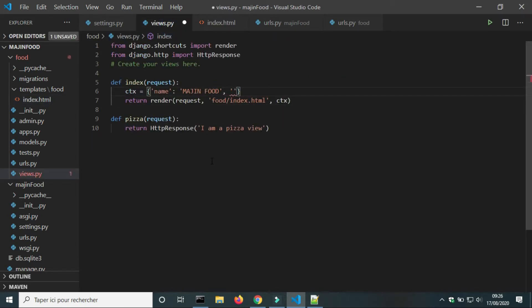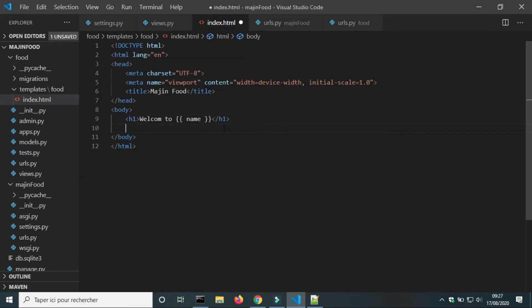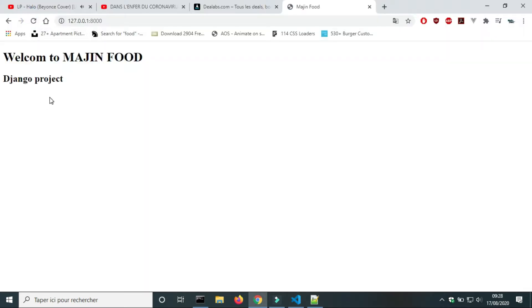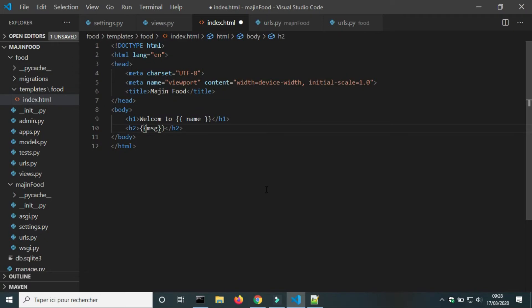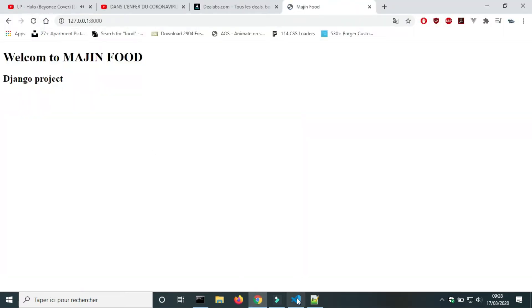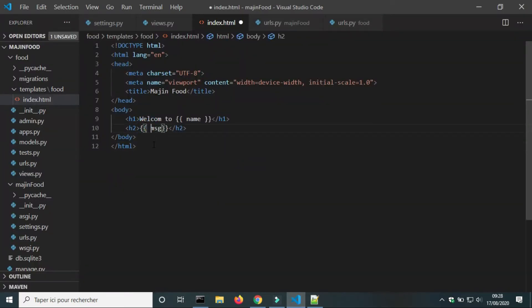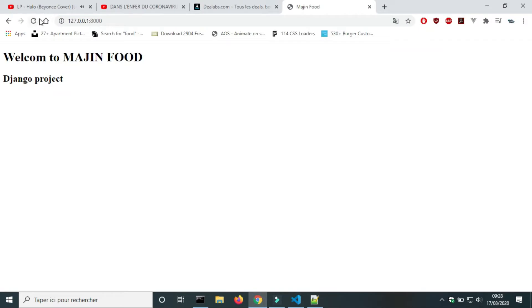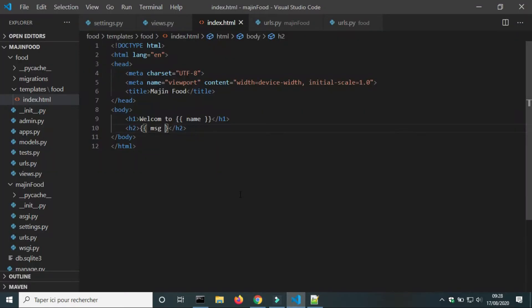I will create a new variable to show that we can use many variables. In the HTML file I will use the element h2 for my variable message. If I remove the space, nothing happens, but it is a convention to add spaces. If I remove a brace, Django does not interpret message as a variable.